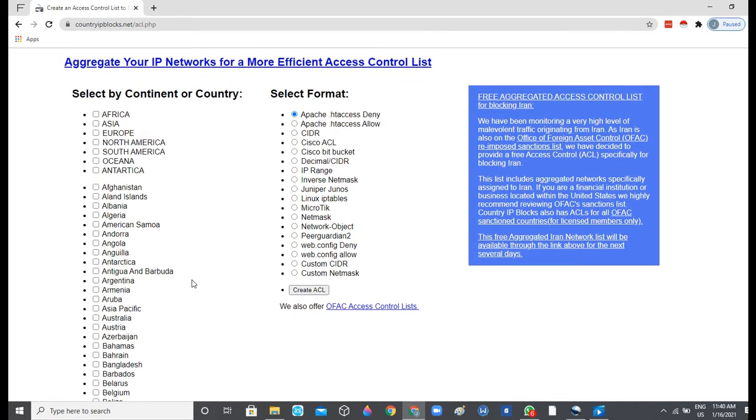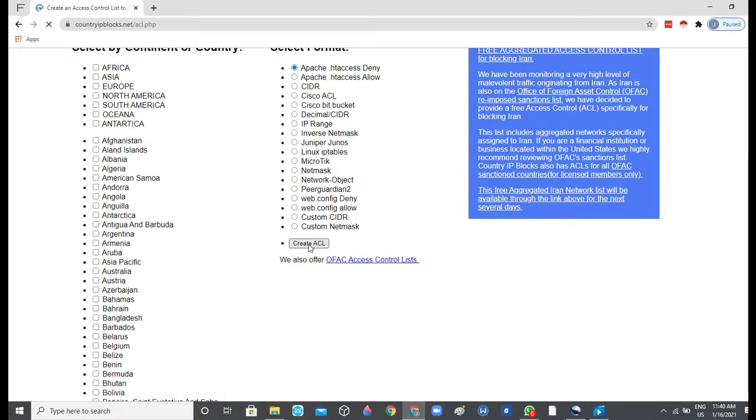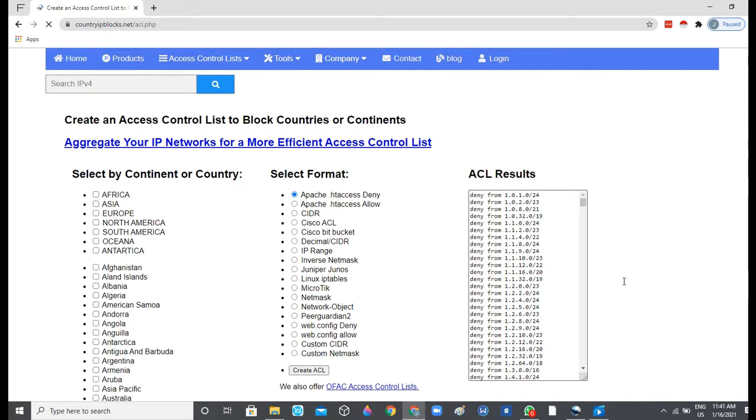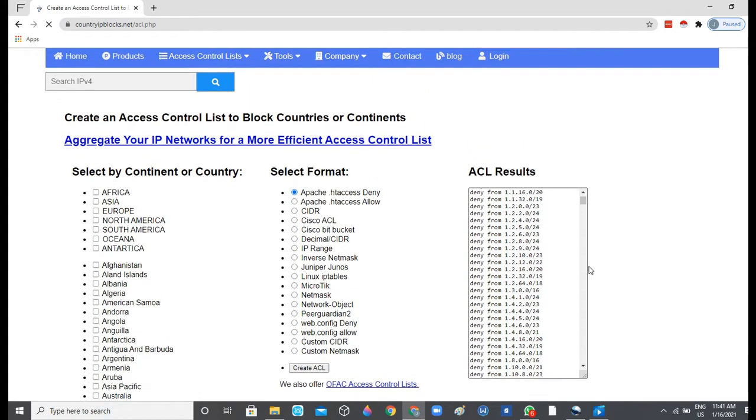Once you are done selecting, you just go ahead and click on 'Create ACL' right here. So here is the ACL result consisting of all the addresses from these two countries, that's Germany and China.